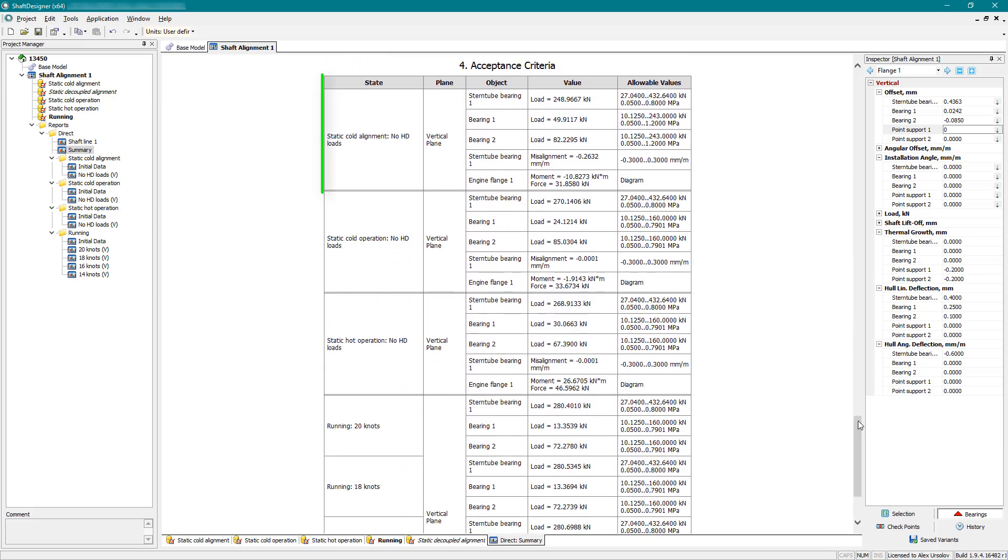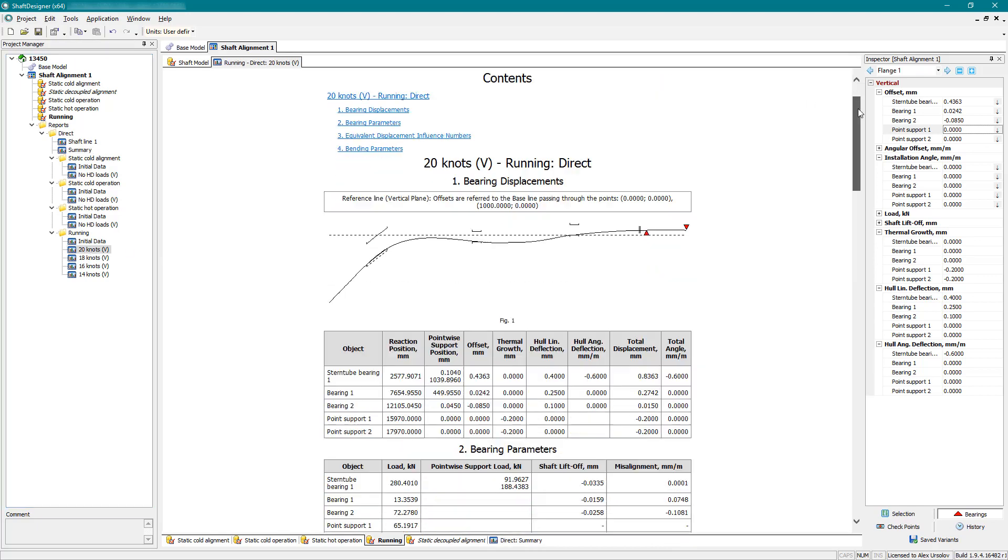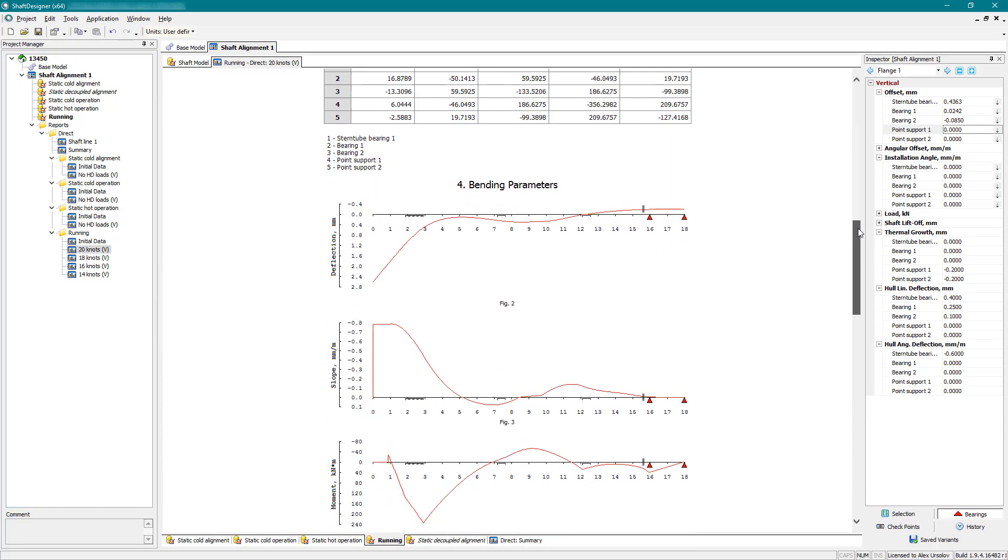Now alignment design meets all requirements. Reports can be exported to Microsoft Word, PDF, and other formats.